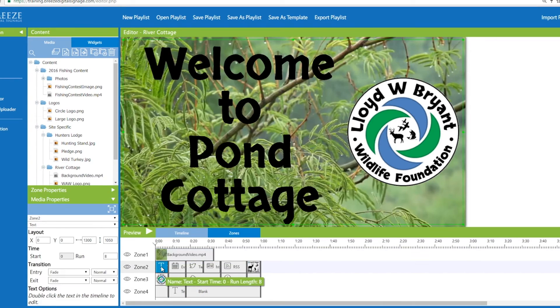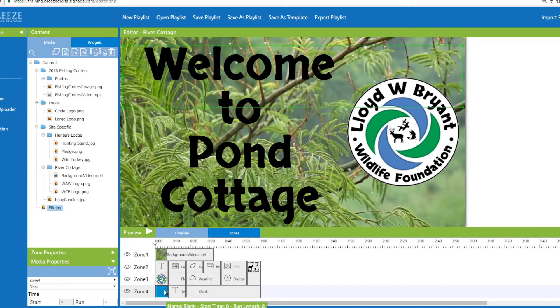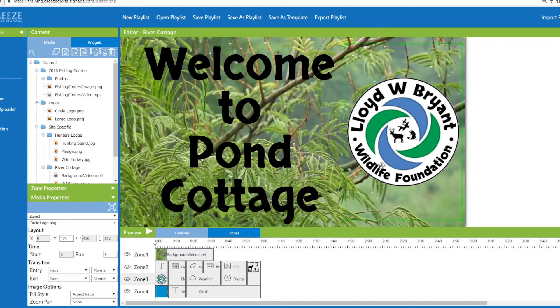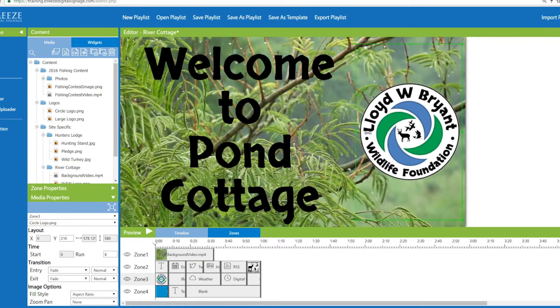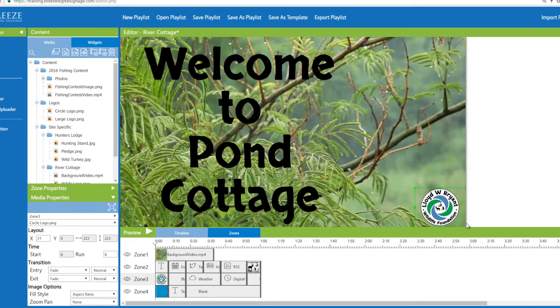Breeze allows users to divide the screen into zones so more than one piece of media can be displayed on the screen at once. Dozens of zones can be customized in a playlist to suit a user's needs. Playlists can be saved as templates and used at a later time.